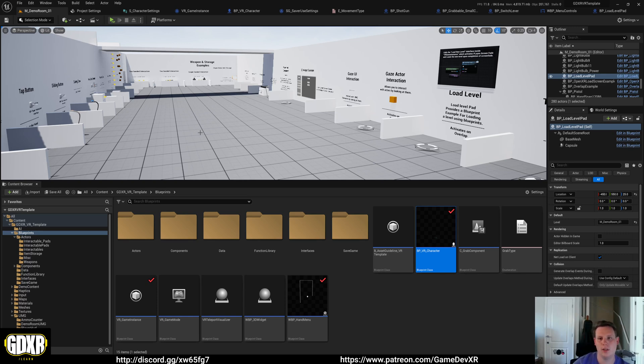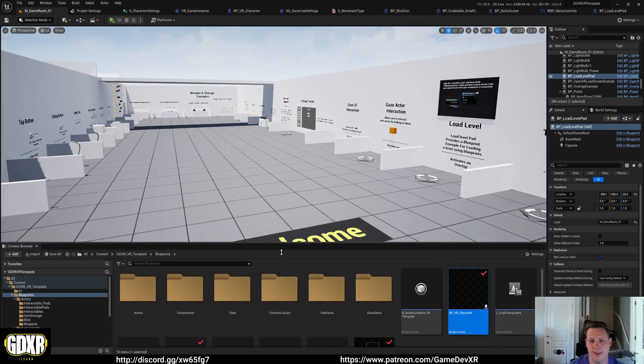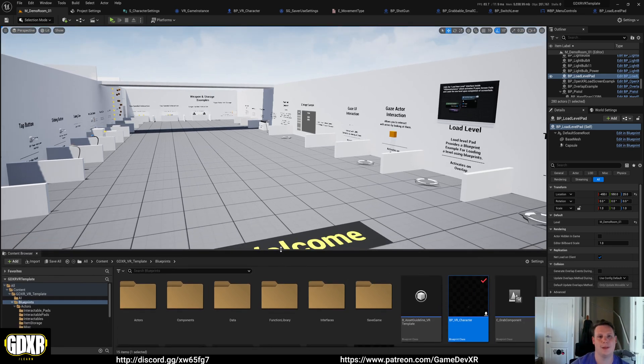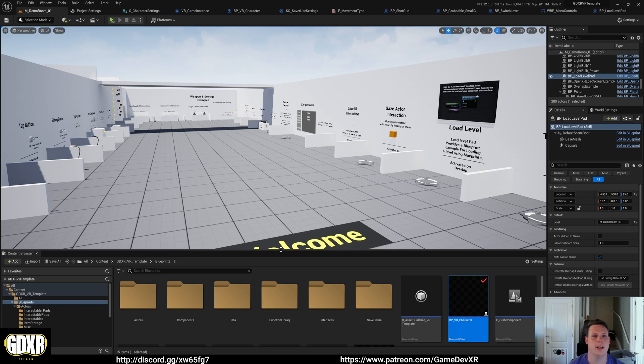When it comes to loading levels using the GDXR VR template, there is a specific way to do that, and that is because our player has a screen fade system built into it.